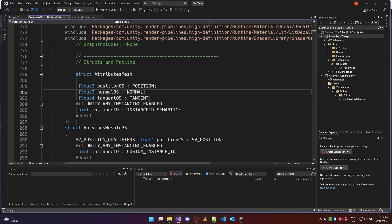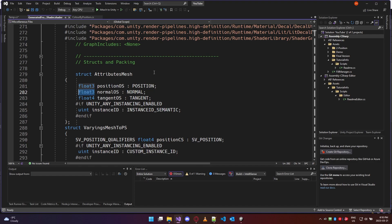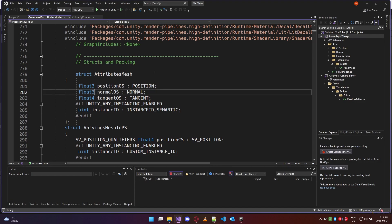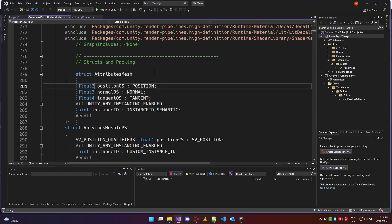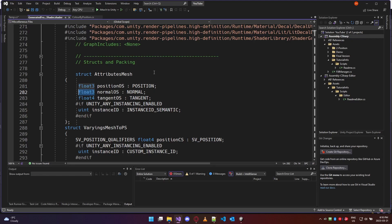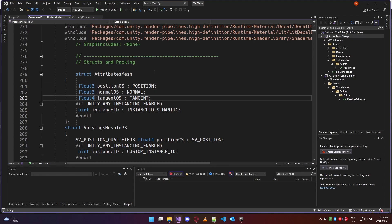Inside the shader code, colors and positions are all represented as float threes. We have a position which is a float three, a normal which is a float three, and a float four for a quaternion.